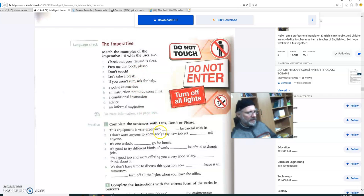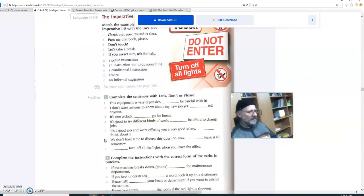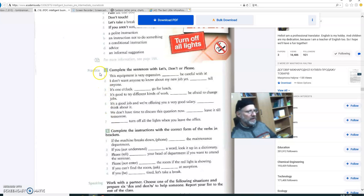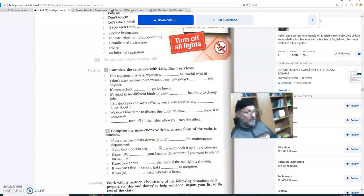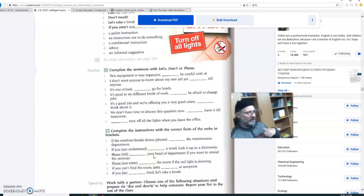So there are different kinds of imperatives. We're not going to get into the differences. All I want you to do is look at these different examples. Do not touch. Do not enter. Turn off all lights. And that leads us to exercise number one, practice. Practice one and practice two. So what I'd like you to do is fill in the blanks with either let's, don't, or please. And with regards to number two, I want you to write the correct form of these words, which are actually verbs. So if the machine breaks down, phone the maintenance department. So it's phone, isn't it? There's no change. But there may be change in some of these others. So you've got to figure the correct form of the verb.